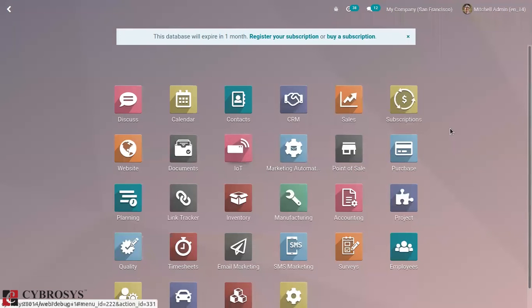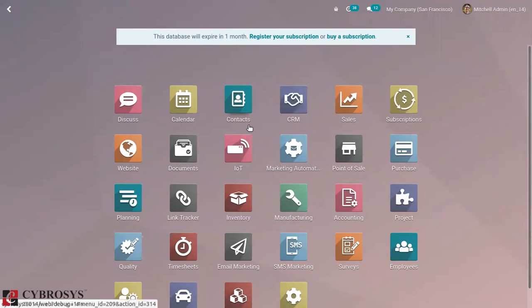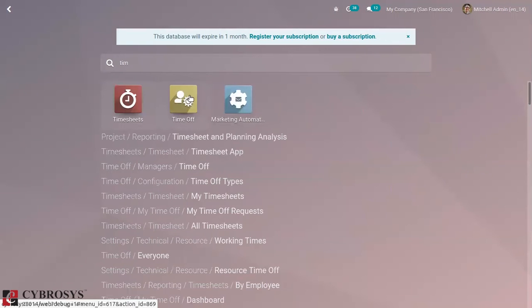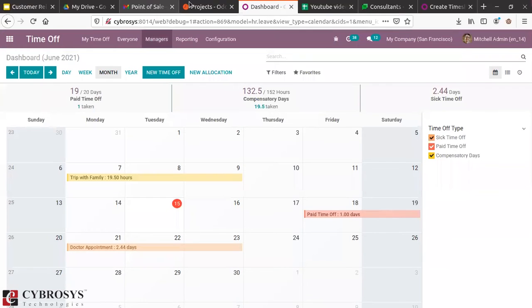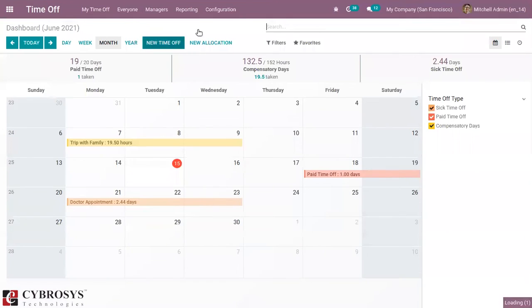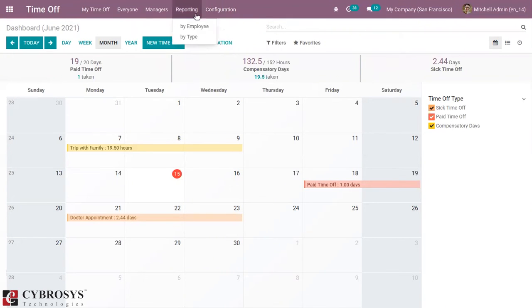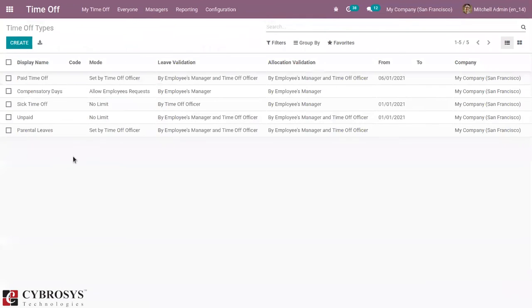So let's open the Time Off module and see how it works. So first we can create or configure time off type. Here we can see already some time off types are configured.